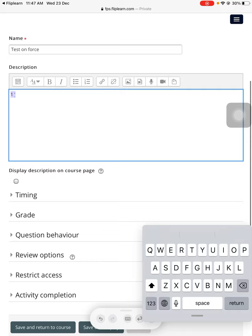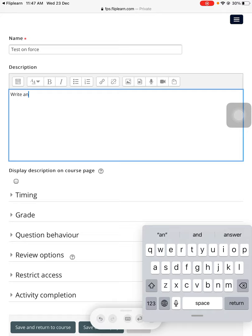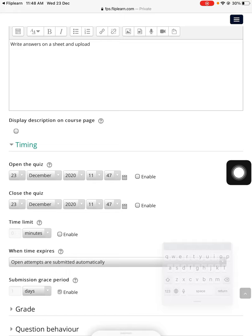Under description, if I want to add something in the description I can do that. So I will write maybe 'Write questions, write answers on a sheet and upload.' I'll quickly do that, that's all.